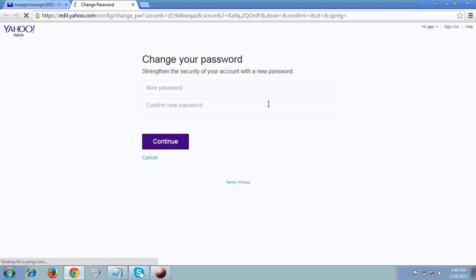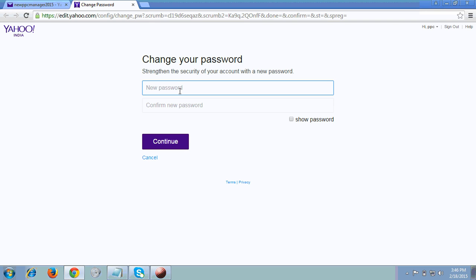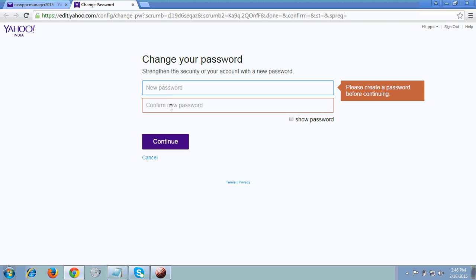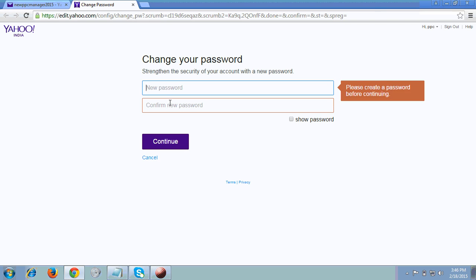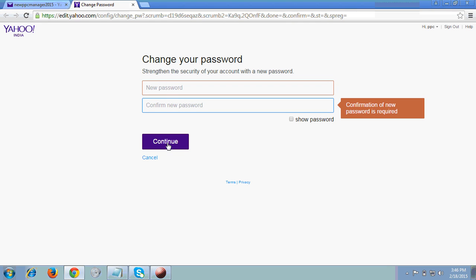It's asking me to change my password for security reasons and set a new password. I have to enter a new password here. Like this, you can reset your password — enter the new password and then click Continue.